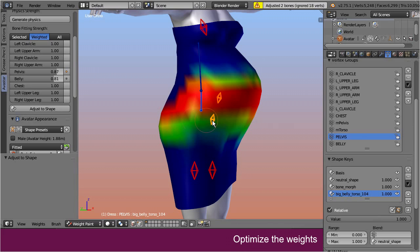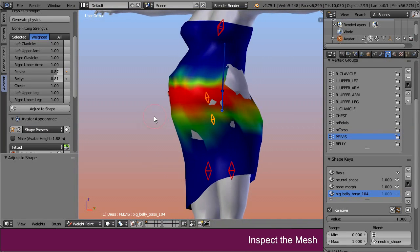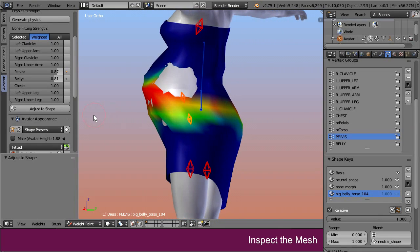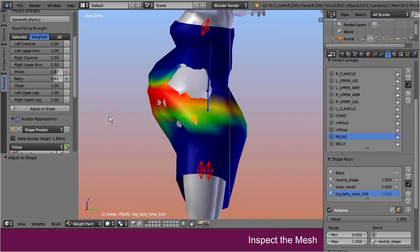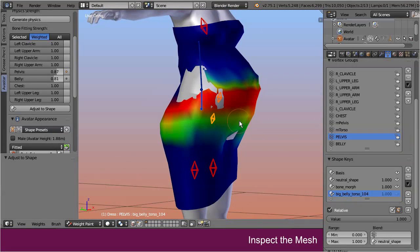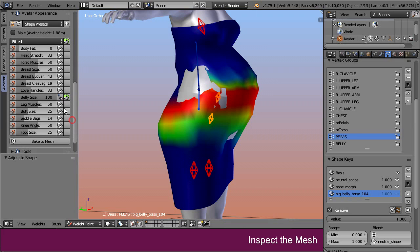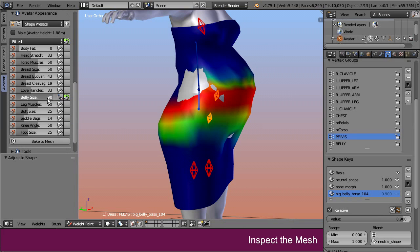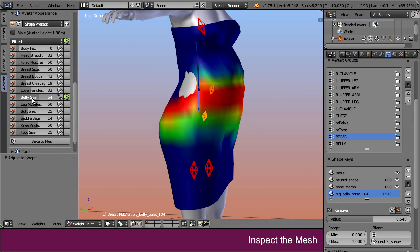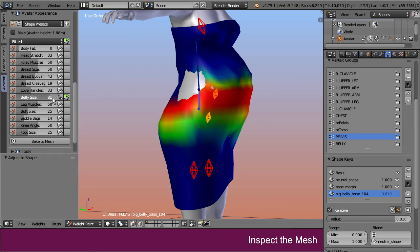Now let's see what happened. Disable the shape key again. We can immediately see the massive distortions are gone and the shape looks much nicer now, although the tool was not able to fix all parts of the mesh. Let's also check how the mesh now behaves when we decrease the belly slider value. Well, this is very promising.